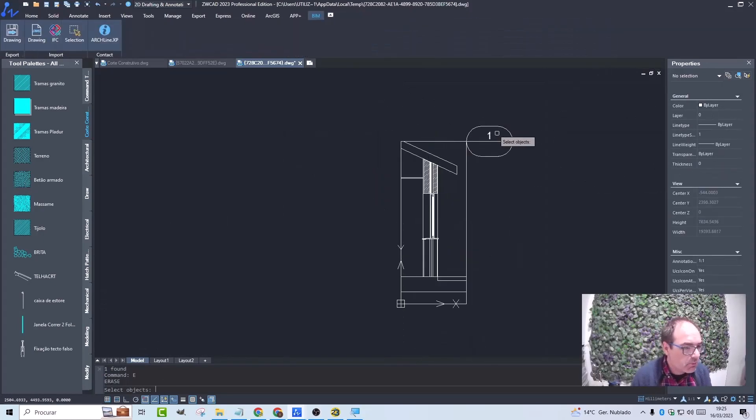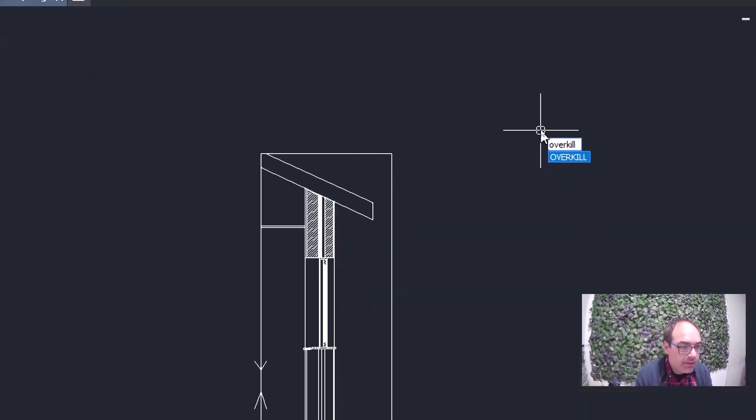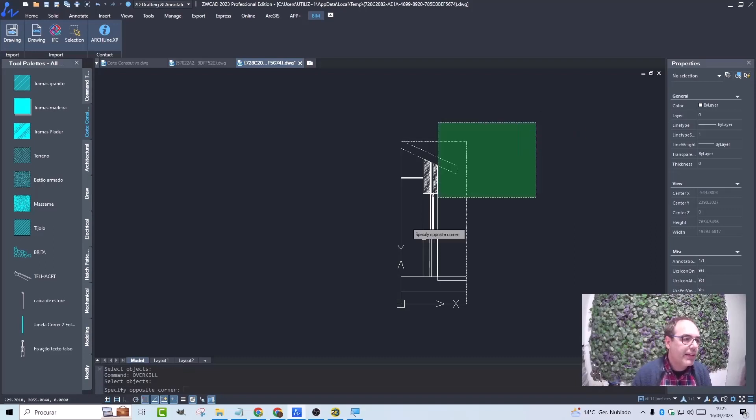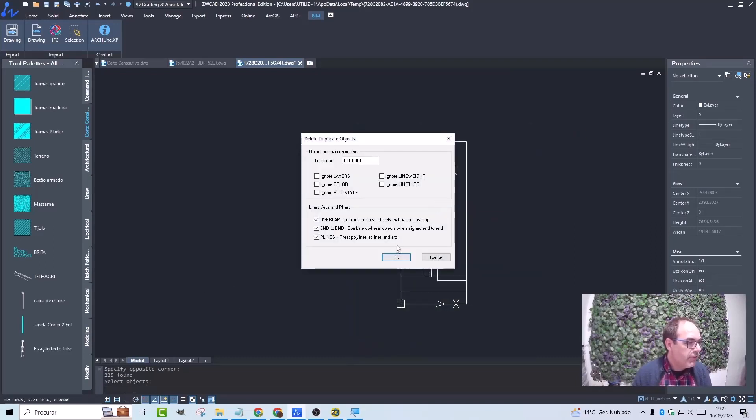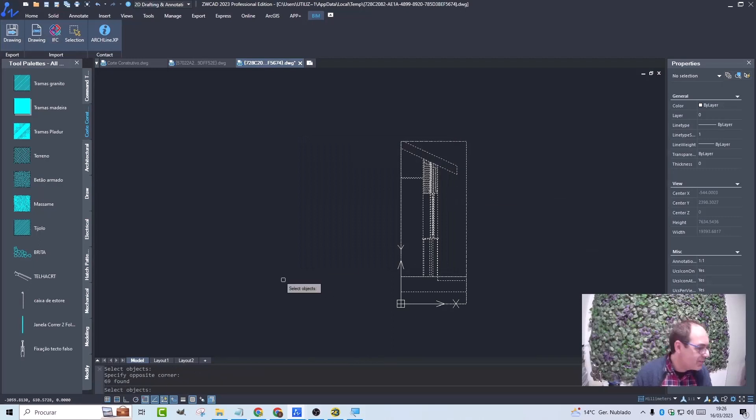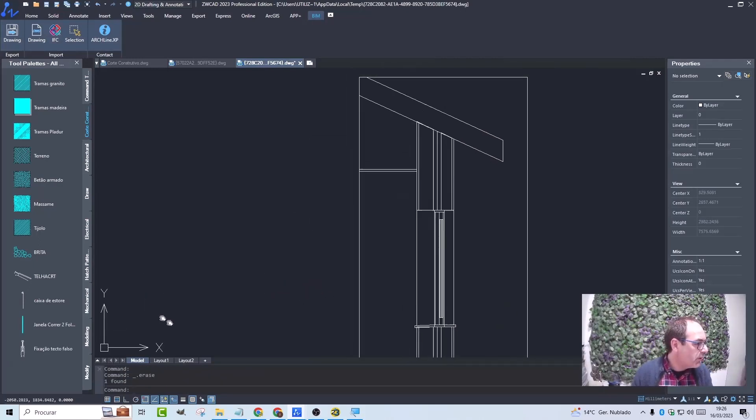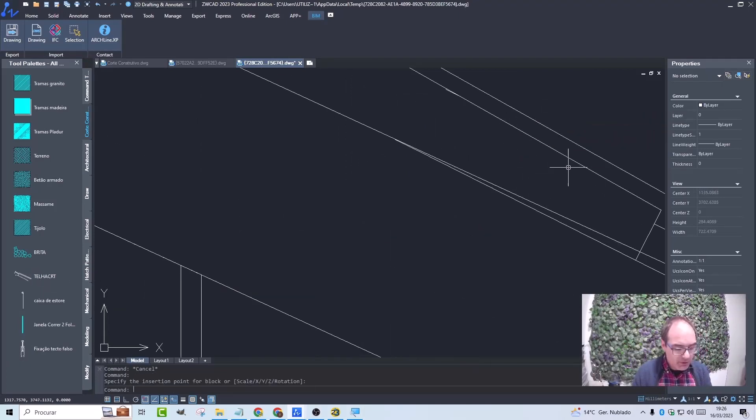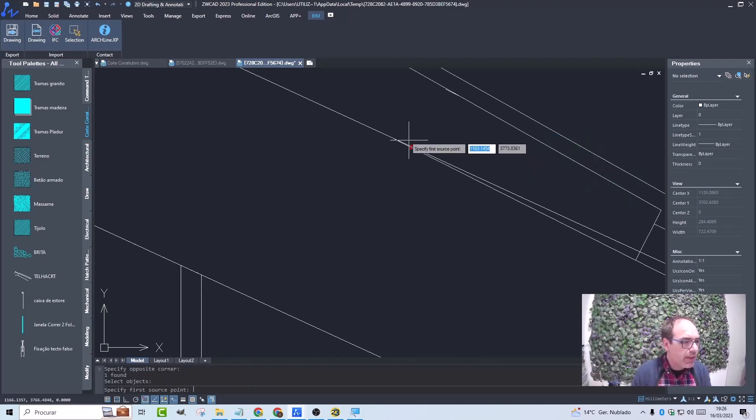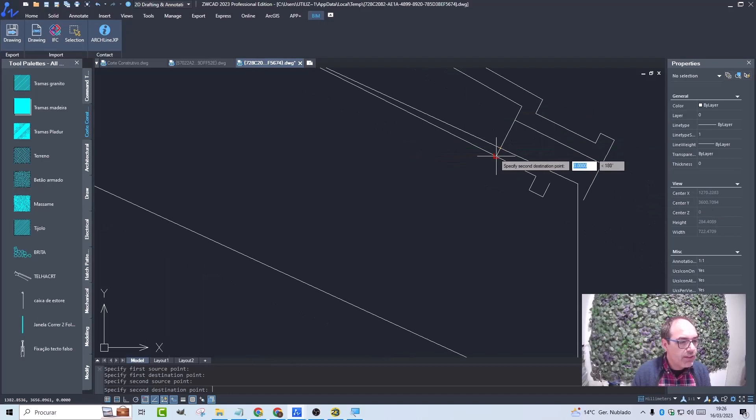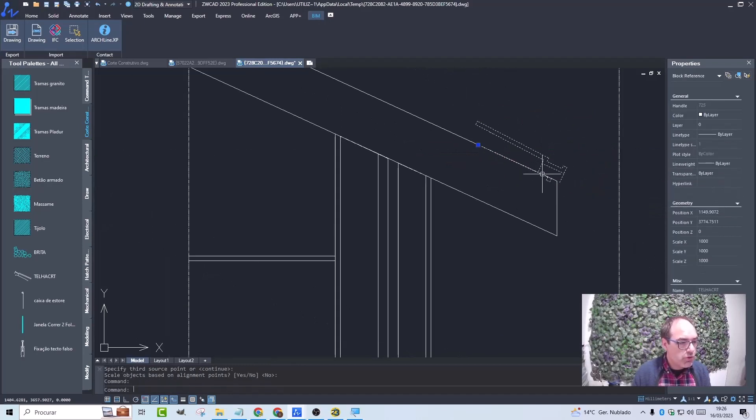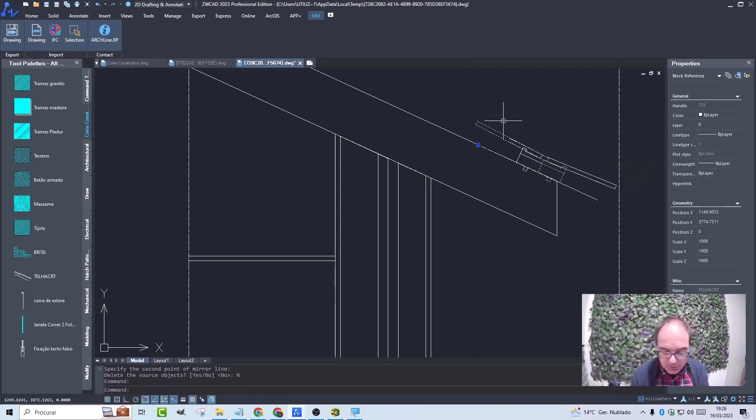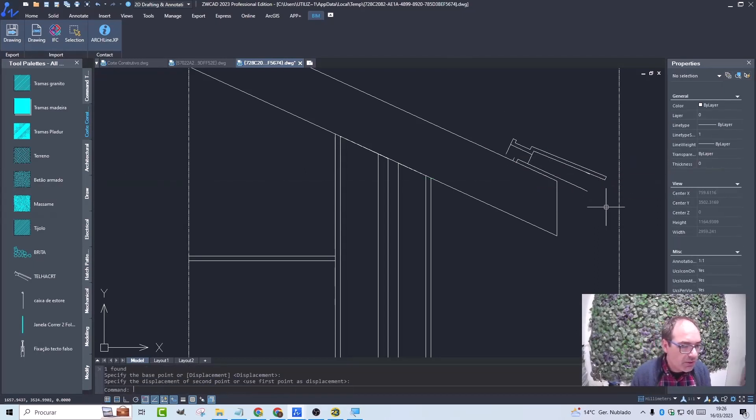I am also going to do another task, which is to remove the overlapping lines, and for that I will use a command called overkill. The overkill command will allow me to erase overlapping lines. Therefore, I currently have 225 lines. I press enter and it deletes 41. Now I start developing my 2D project, my construction section in 2D. For example, I will import blocks. I advise you to already have a library in tool palettes that will make your life easier in terms of project development.